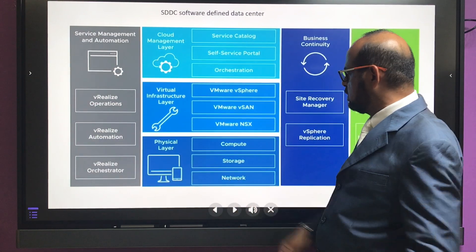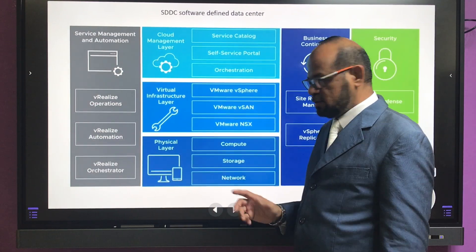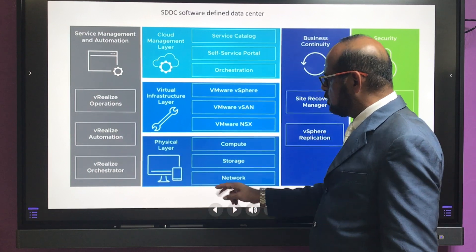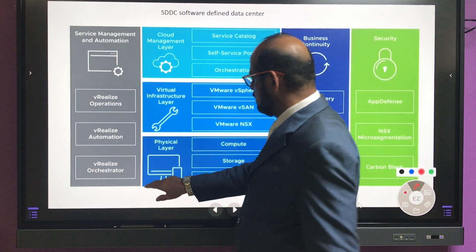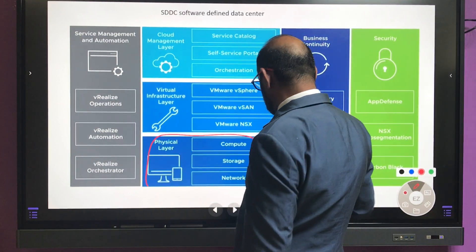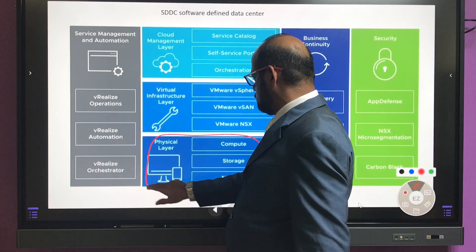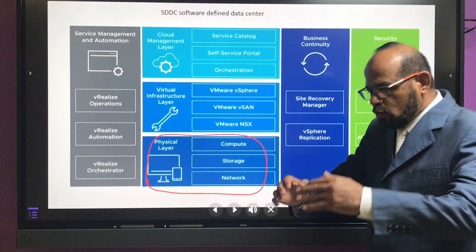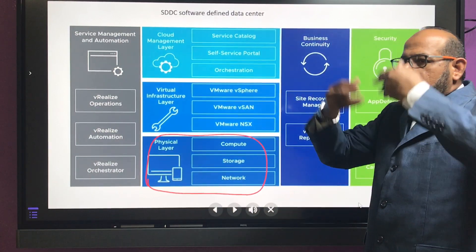This is called the physical architecture. The goal is to grow up from physical to virtualized.